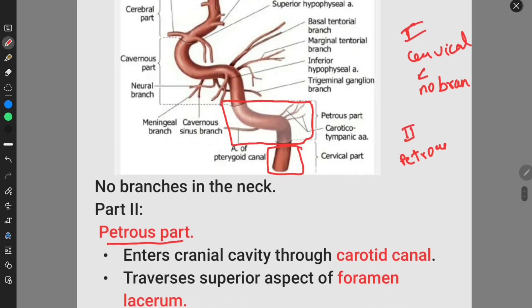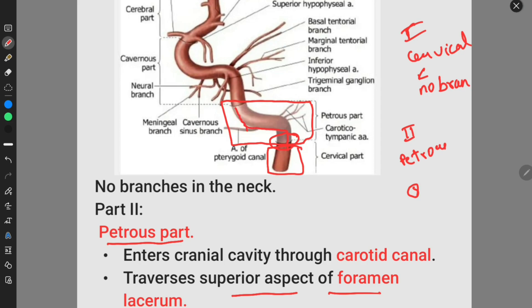The internal carotid artery enters into the cranial cavity through the carotid canal. It enters into the carotid canal and traverses through the superior aspect of the foramen lacerum and enters into the cavernous sinus. This is the foramen lacerum.